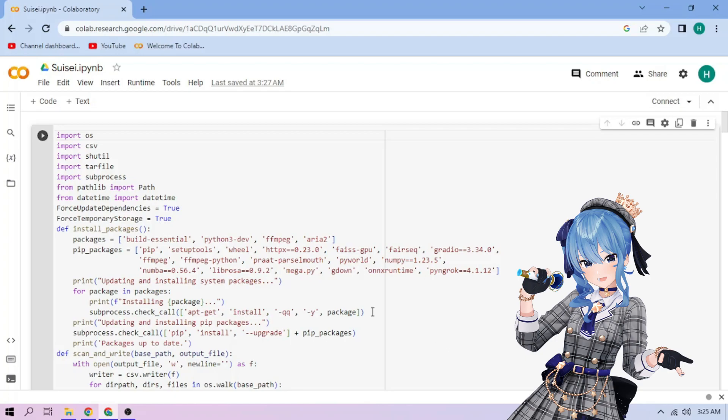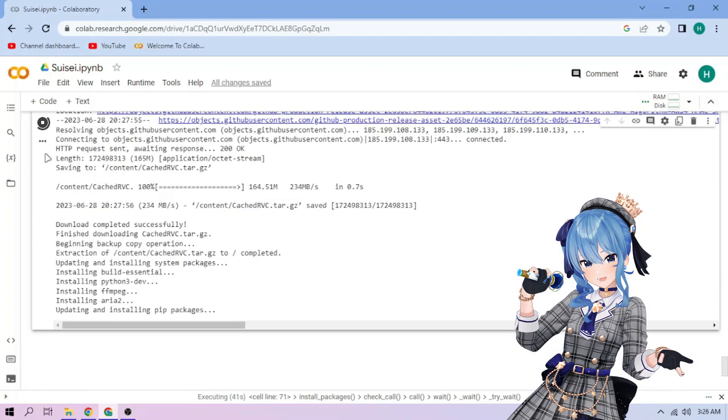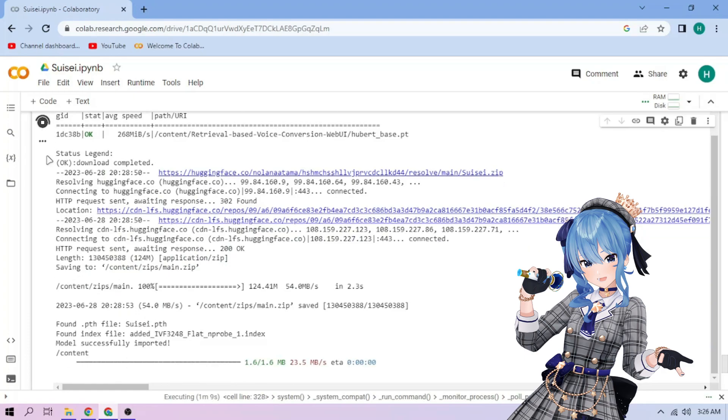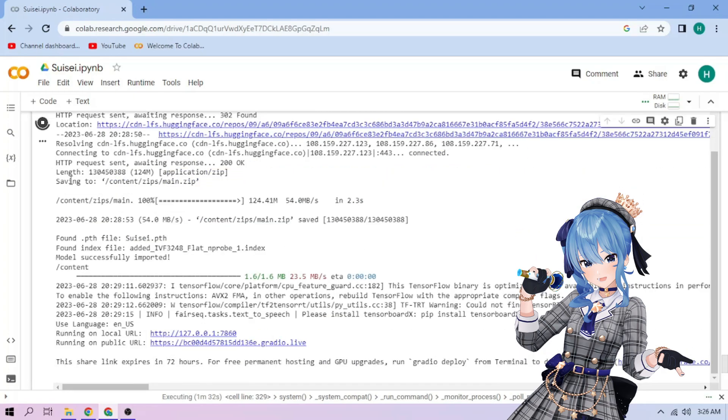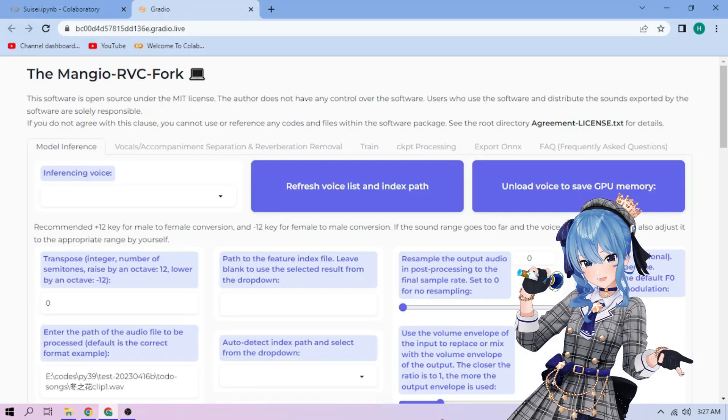Click the Run Cell button. We wait. Click the Public link. Choose our Hoshimachi Suisei model.